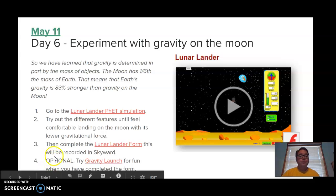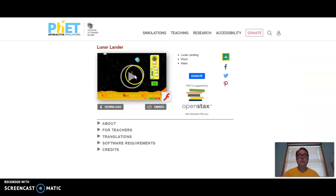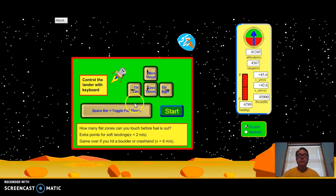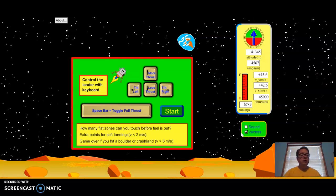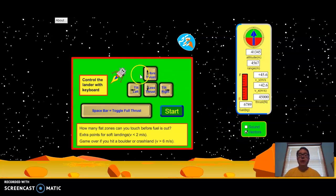So be thinking about that as you're doing this activity — we are learning about gravity on other planets and how gravity works on our own planet, that the closer we are to it, the stronger it is. Let's get started. We're going to go to the Lunar Lander simulation and click the play button. I'm going to turn off the sound, but I do want to turn on the vectors right here. This is going to help me see the force or the thrust that I'm using.